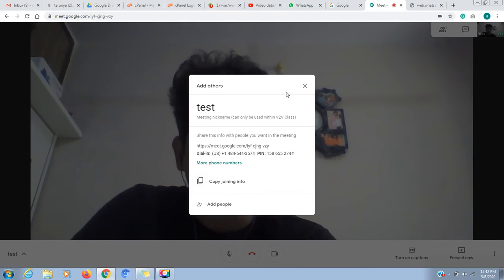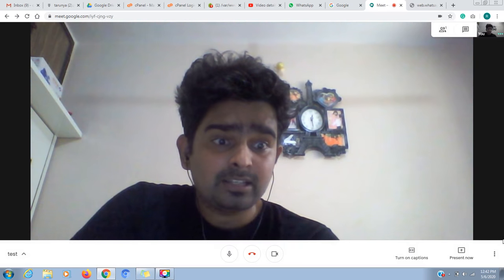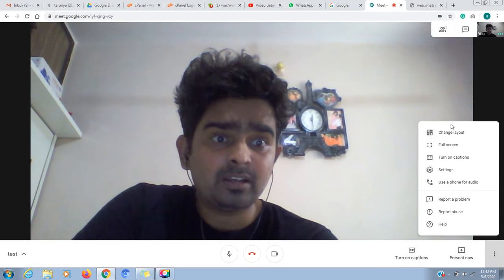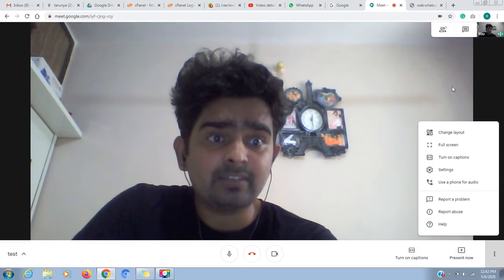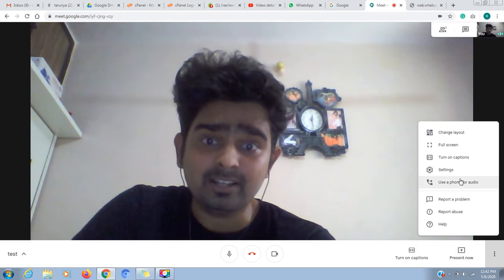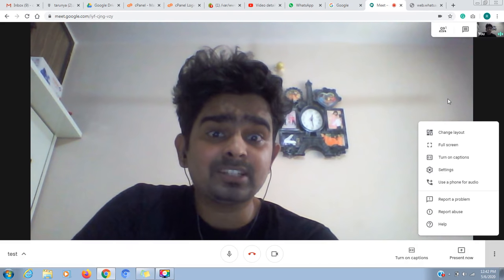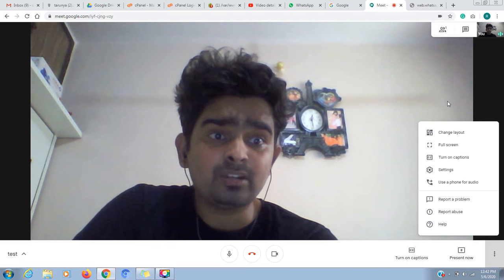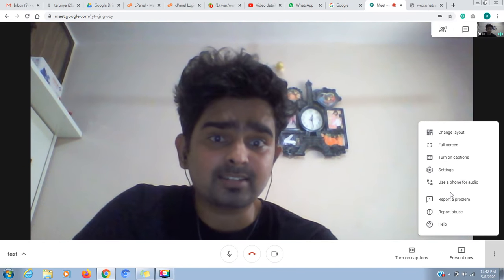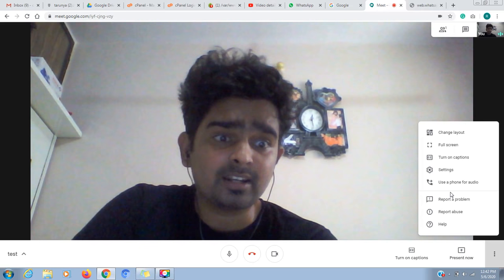I will close the meeting. If you click here, there is no feature of recording because it is not enabled. If I have to enable this, I can enable it. I will show you how to do it.